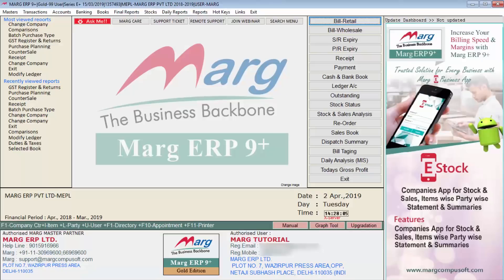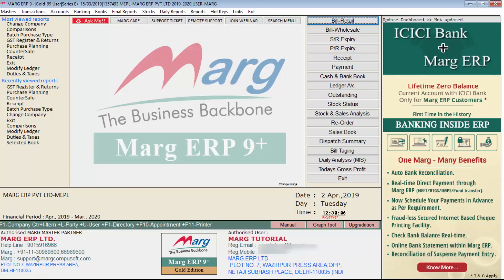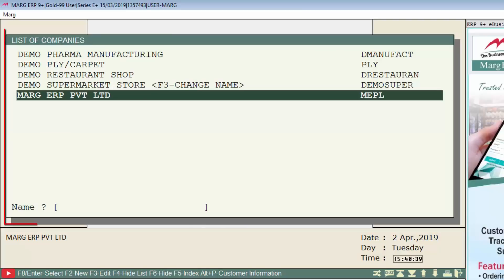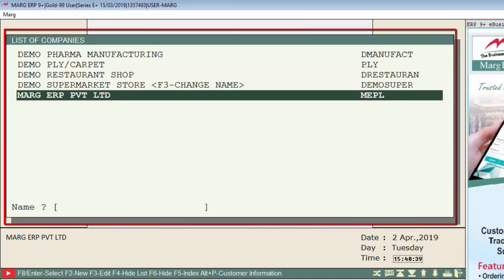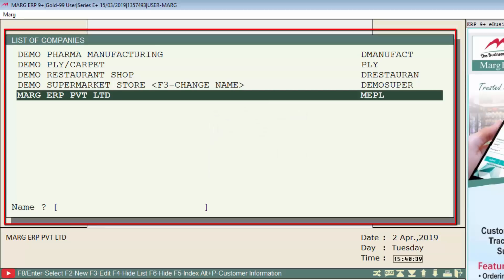In this way, you can see that the financial year has been changed. The second place from where you can change the financial year is when you click on the Exit button. From the list of companies window, press the F8 key on the company to change its financial year — for example, Mark ERP Private Limited.